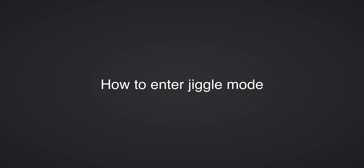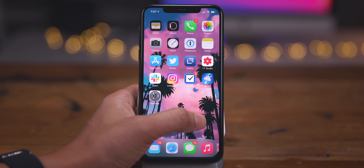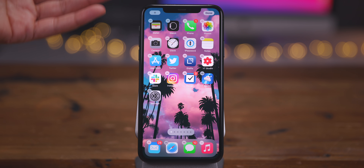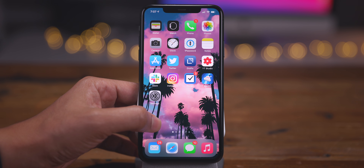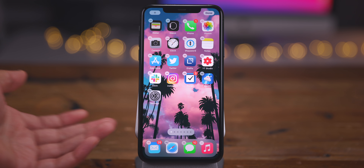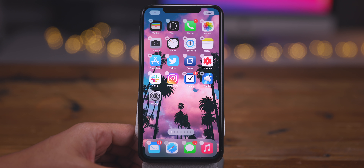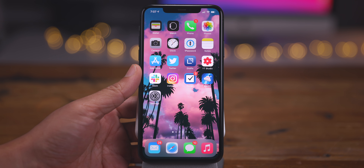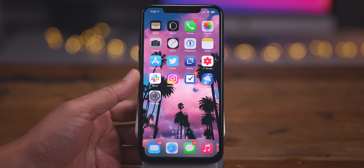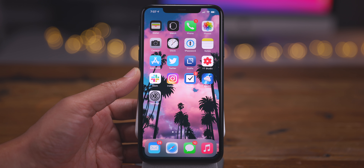To edit your home screen, you enter jiggle mode. To do so, you can tap and hold anywhere on the home screen, just like that. And that allows you to edit the home screen.